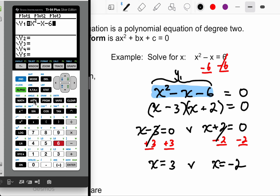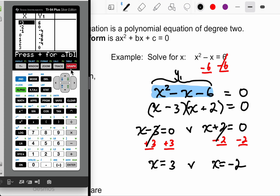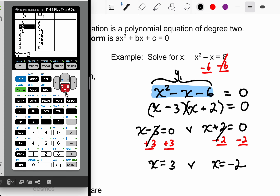Because if Y1 is the same as X squared minus X minus six, and X squared minus X minus six should equal zero, then logically Y1 has to be zero as well — it's a form of equality. So we go into the table and look for any instance in which Y1 equals zero. That happens when X equals negative 2, and when X equals positive 3.